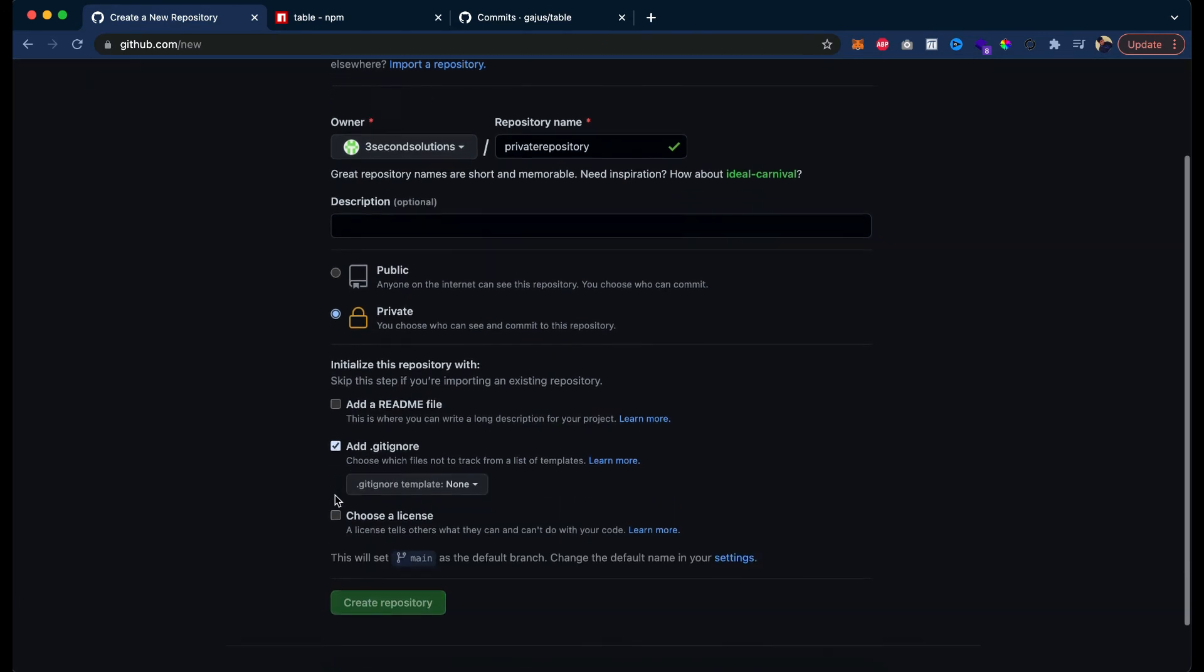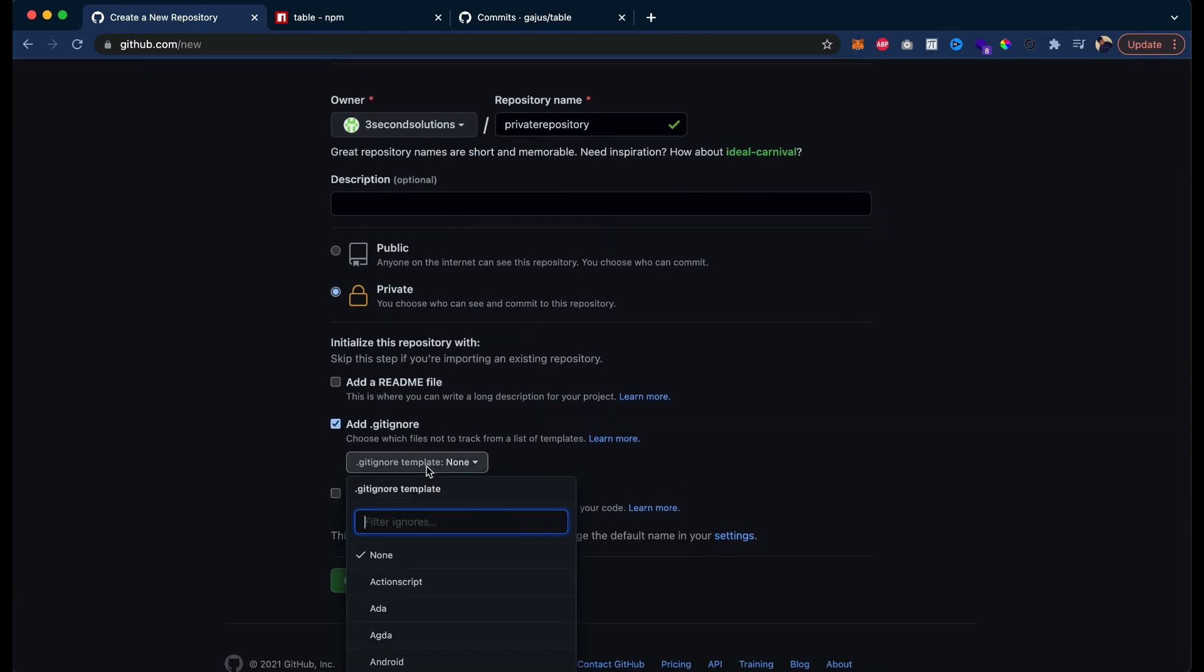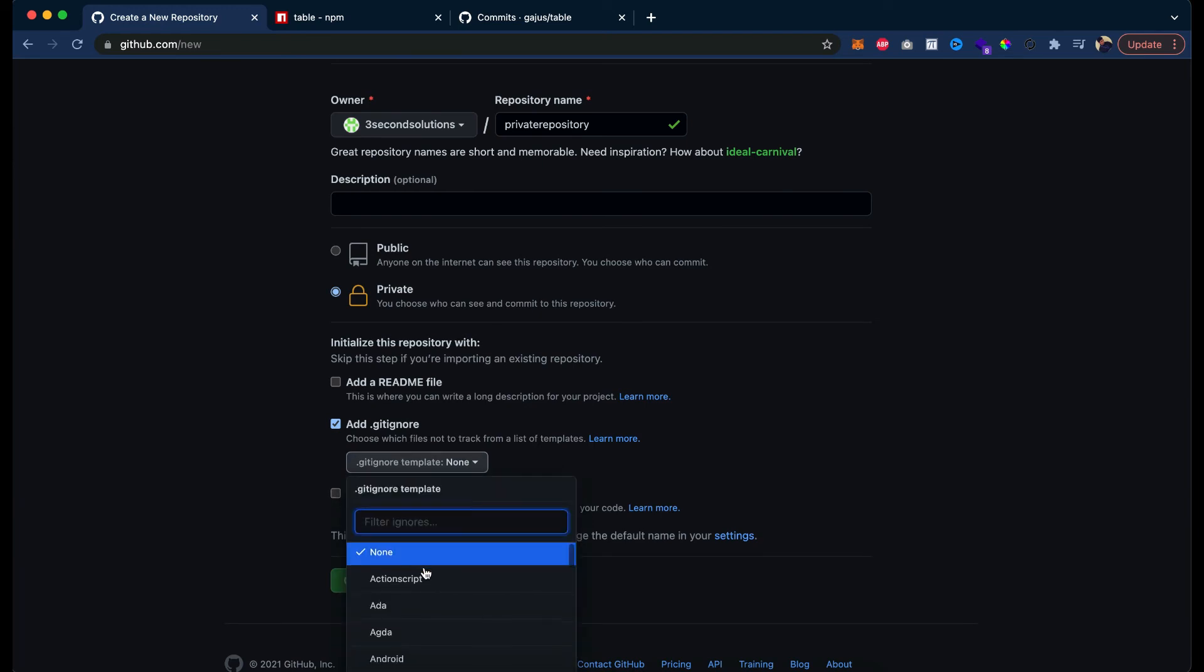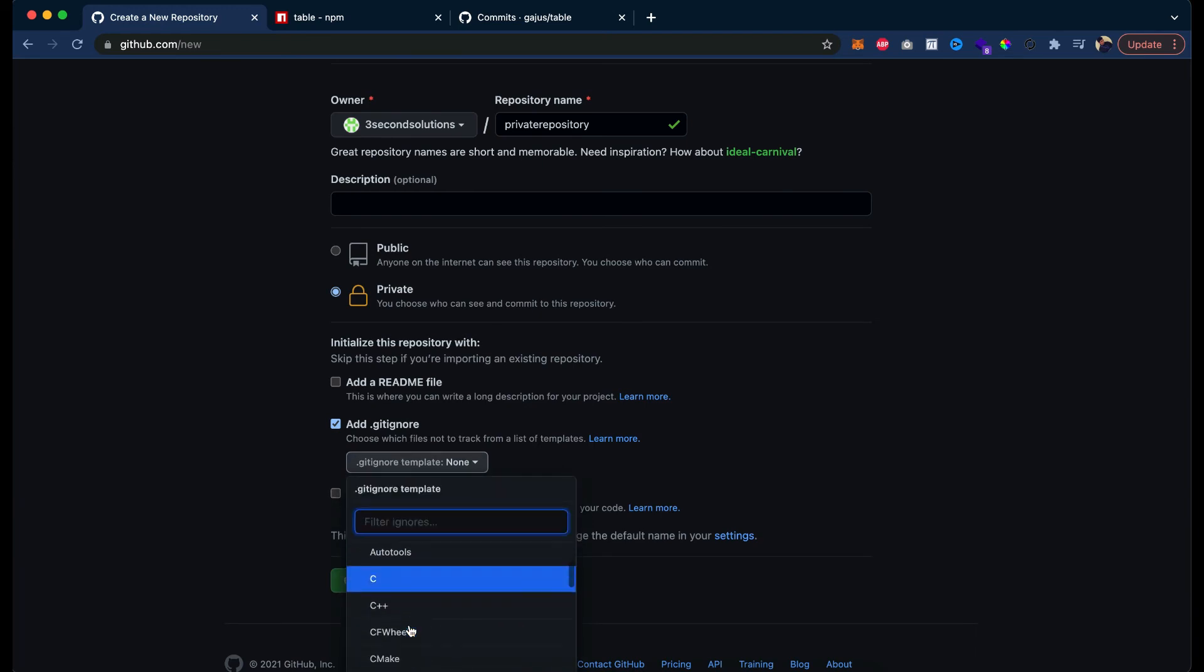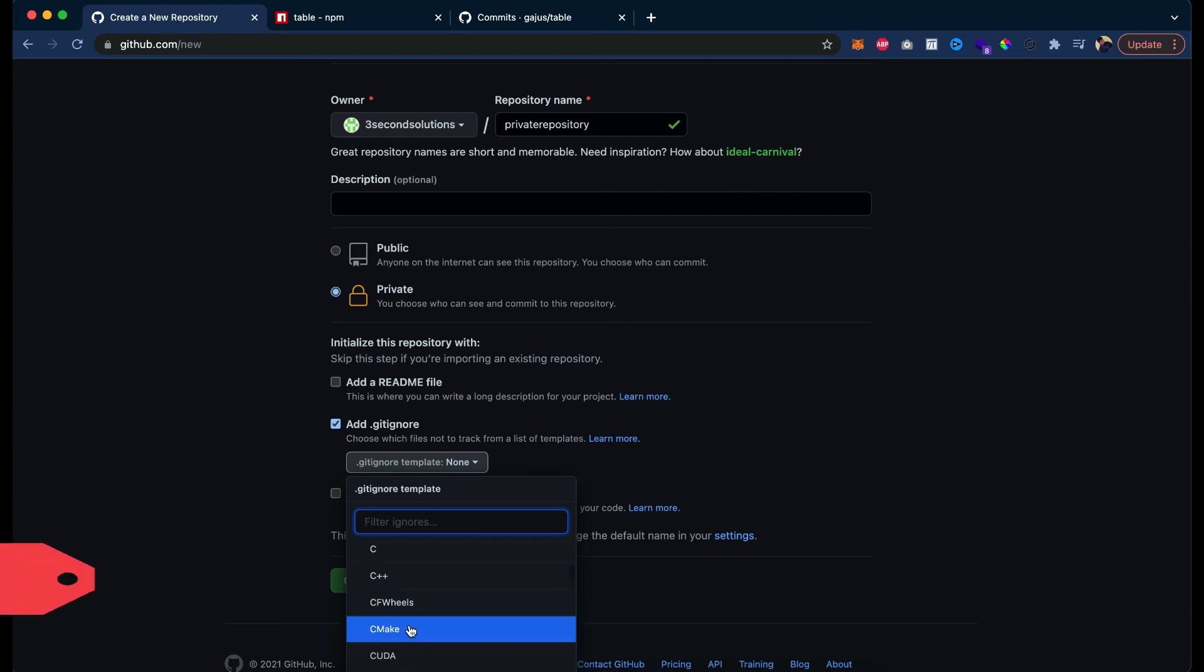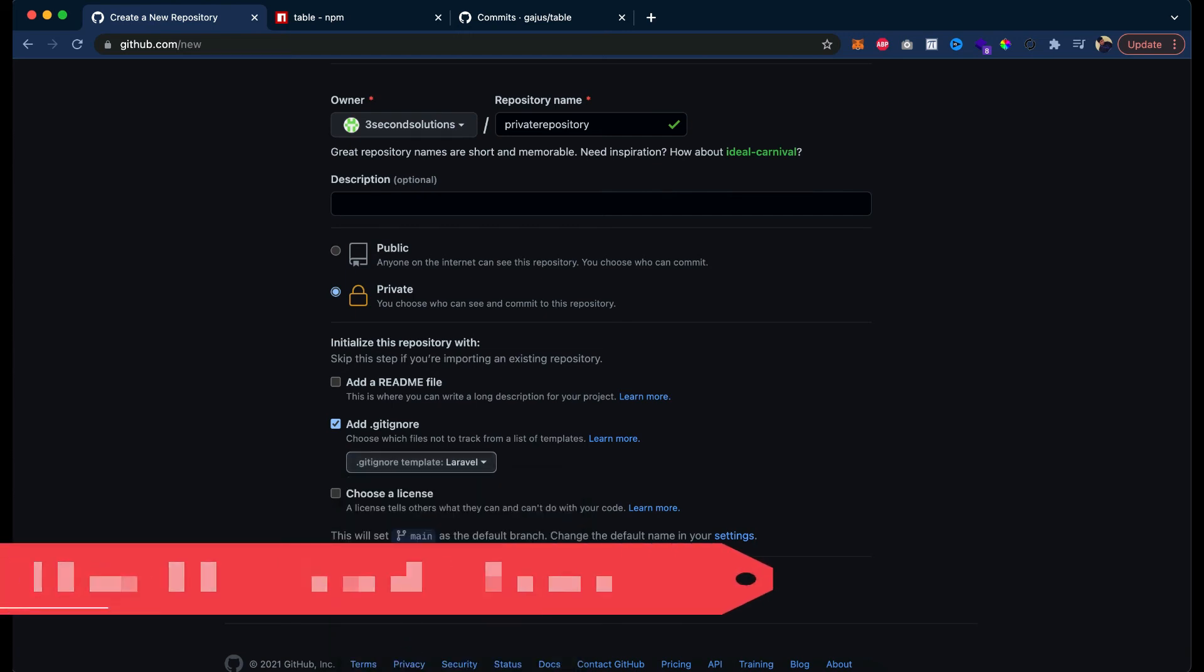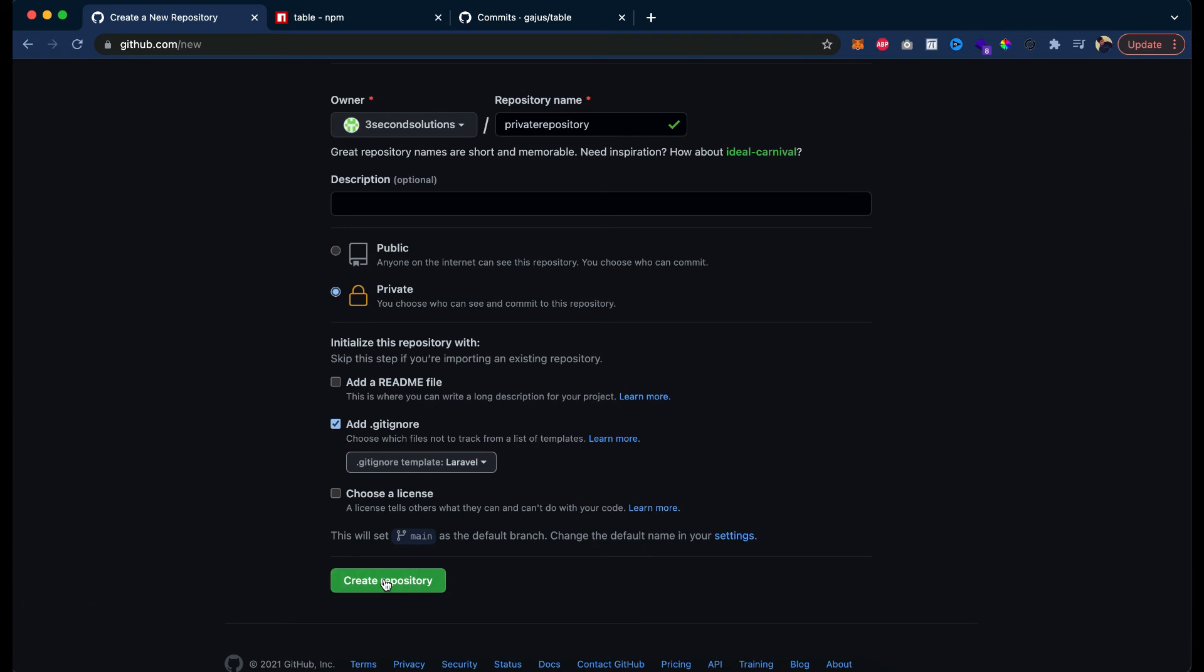Add a gitignore file. It will ask me to choose a standard. If I choose none, let's pick Laravel. Yes, pick Laravel and create repository.